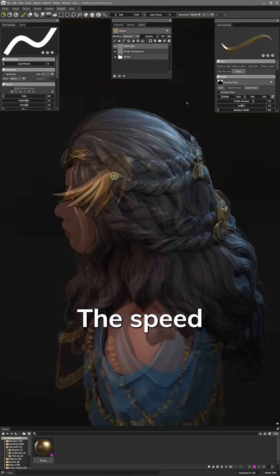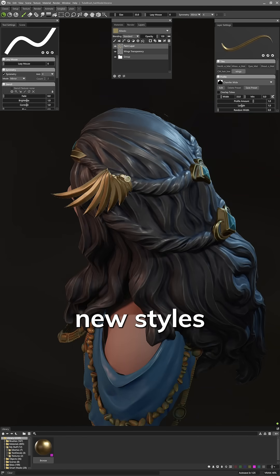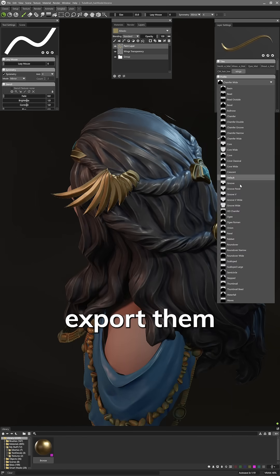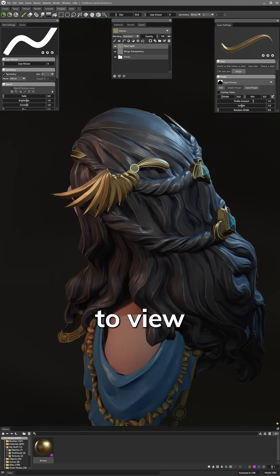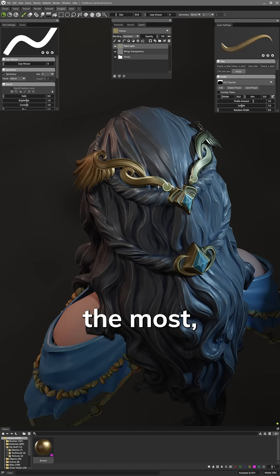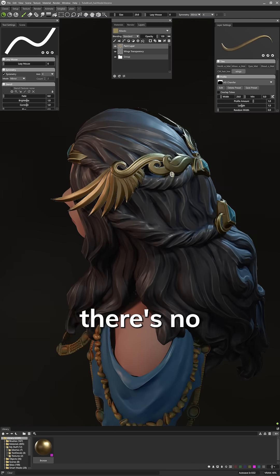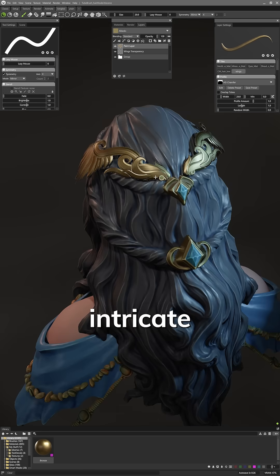The speed at which I can try out new styles here, then export them to view in-game really helps see what design I like the most. And the best thing is that there's no 3D modeling required for these intricate shapes.